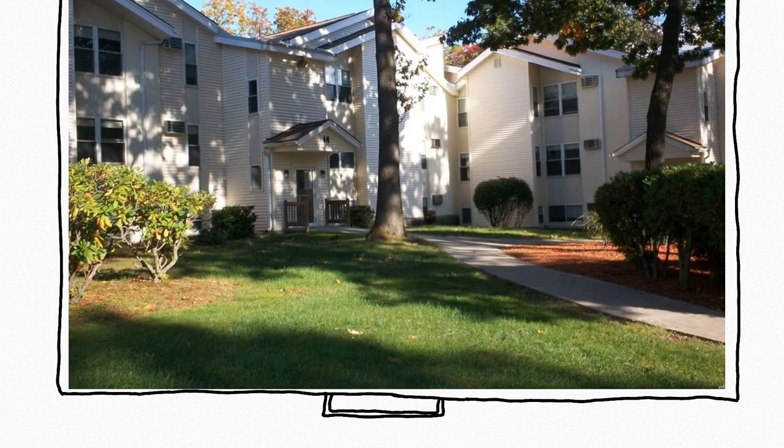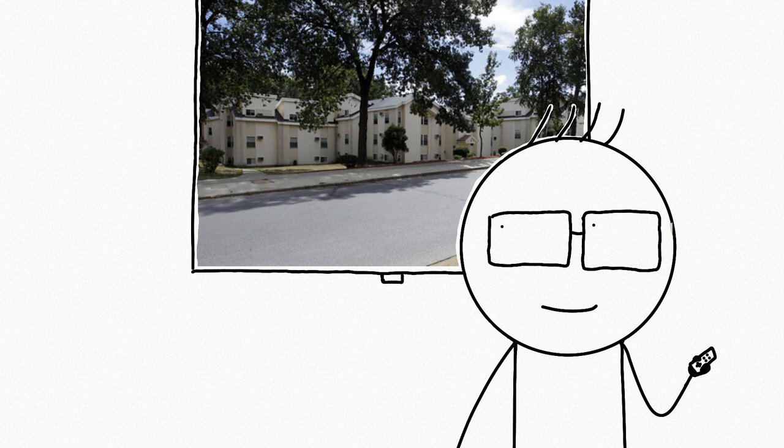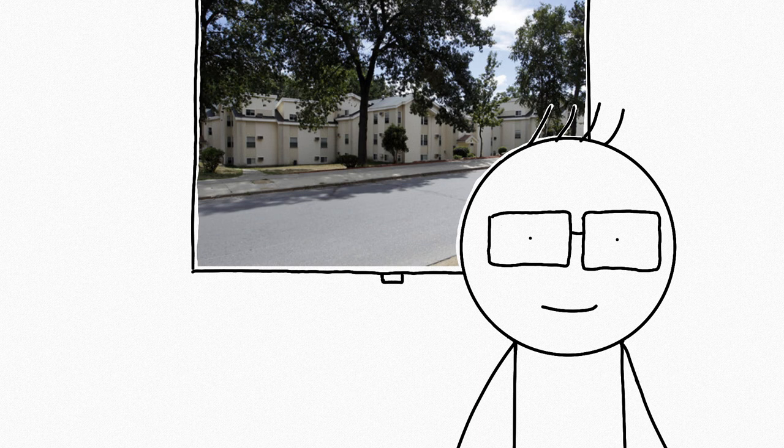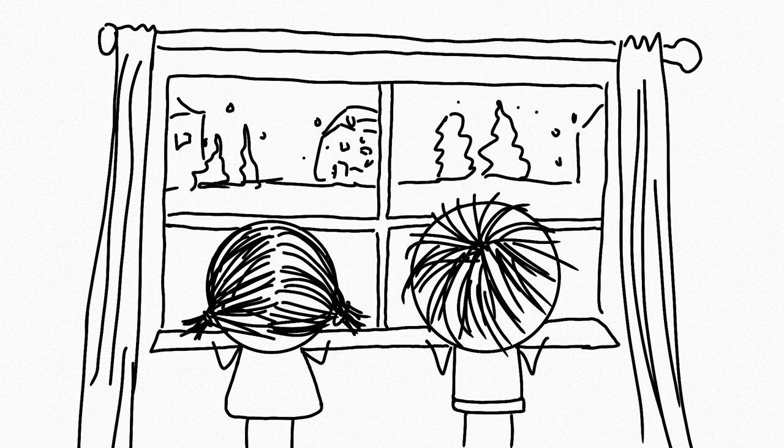The first apartments we lived in were called Riverside, and they were nothing special. Only one-bedroom apartments, as I recall. My sister and I kind of just hung out in our apartment, doing our best to learn English by watching TV and taking in the new world around us.